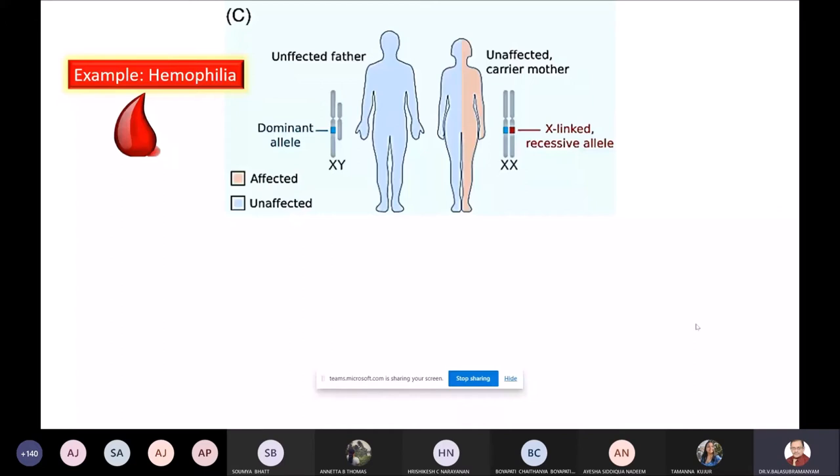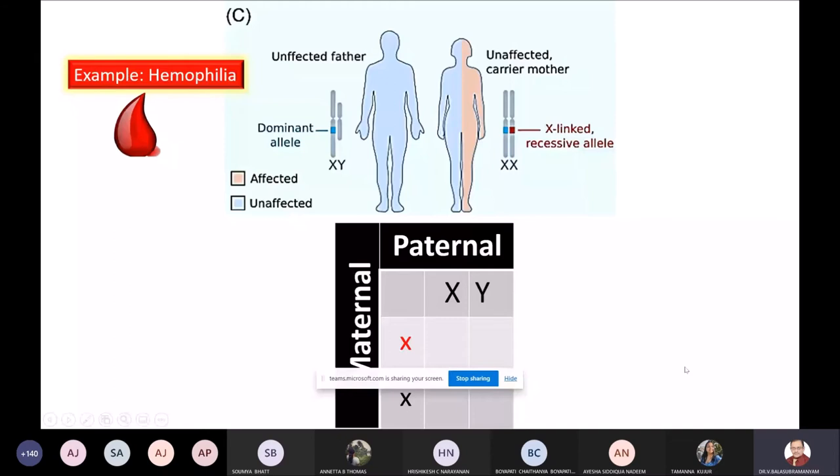Normal father and a carrier mother is the scenario presented to you. The mother is not actually showing the disease because the phenotypic expression is suppressed by the normal X, but she is a carrier. These are the four gene components you are going to analyze with respect to this particular disease.